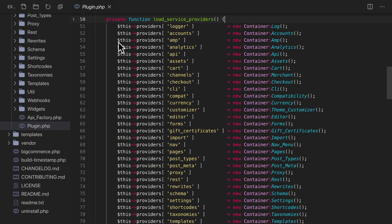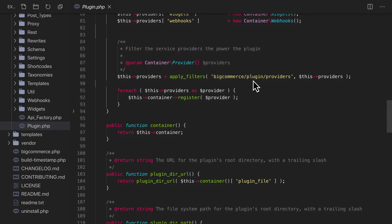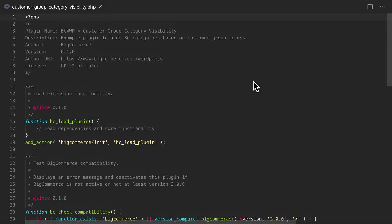Below the services list is a filter hook that we can use to register our own service providers or override any of the core files. With this information in hand, let's get started making our own custom plugin.